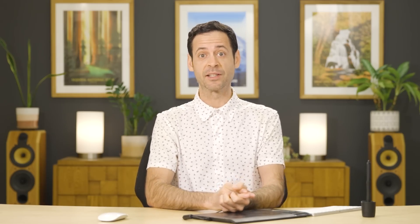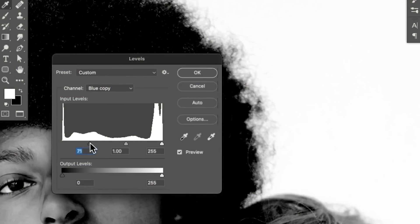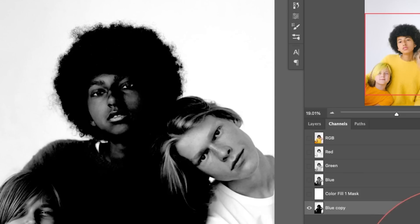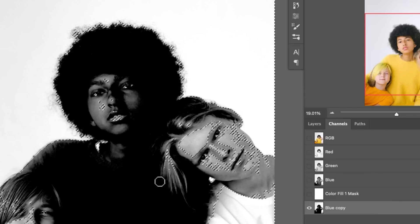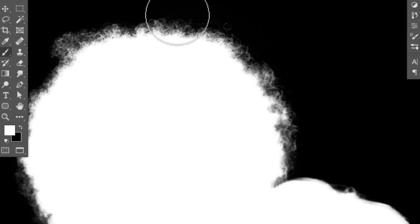Now there's millions of uses of channels, but basically the idea is whenever you see a contrast between light or dark, you can turn that contrast into a very accurate selection, then use that on a layer mask to cut out your subjects or do all kinds of other cool blending techniques.